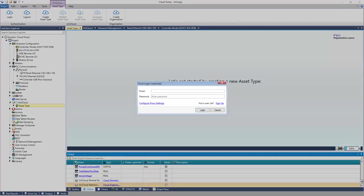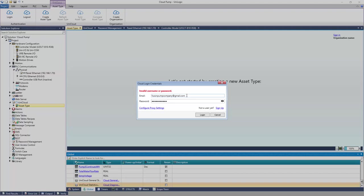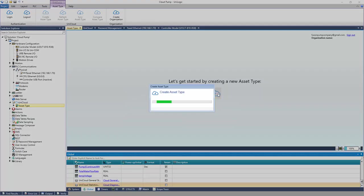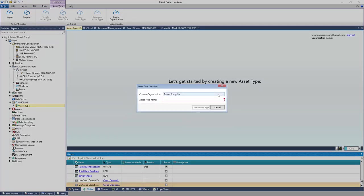Enter the cloud credentials. Once signed in, create an asset type. An asset type is unique to the UniLogic project. It defines the structure of tags and alarms that will be communicated to the cloud. Give the asset type a name.